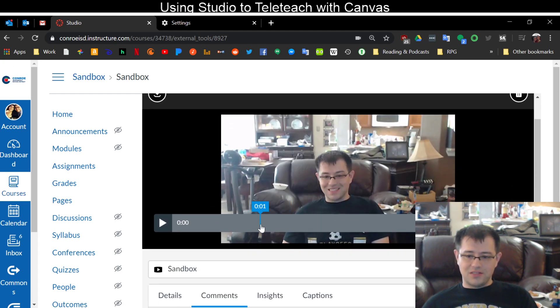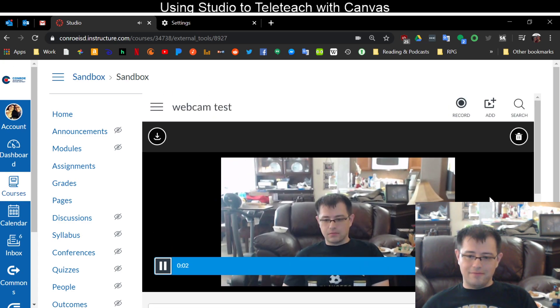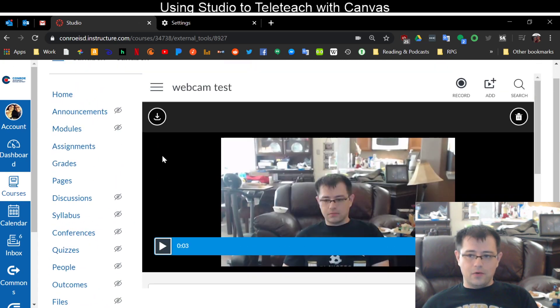As you can see there, I made a little video earlier of the smiley at the camera. So anyway, so I'm going to go back now.